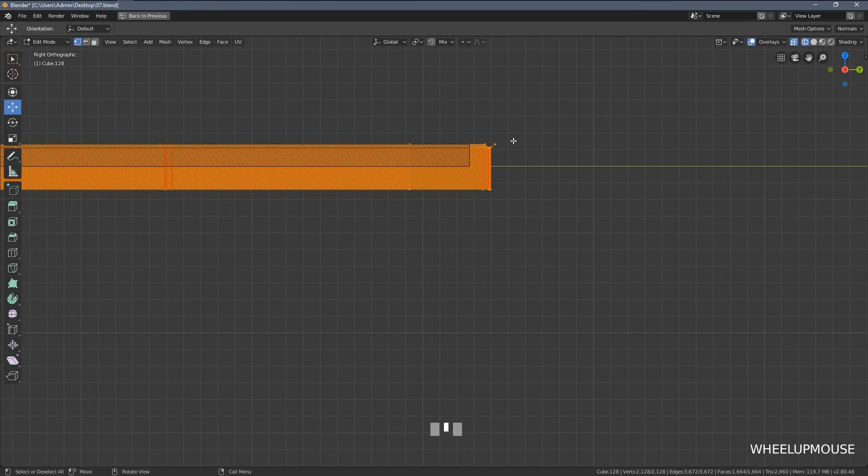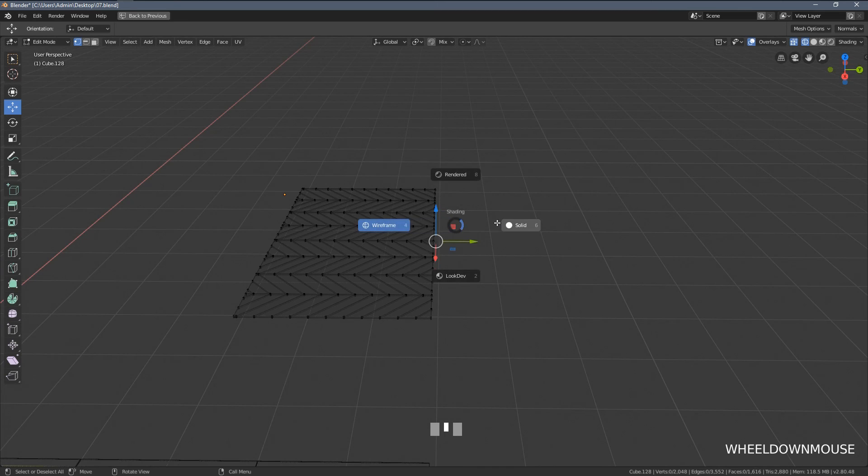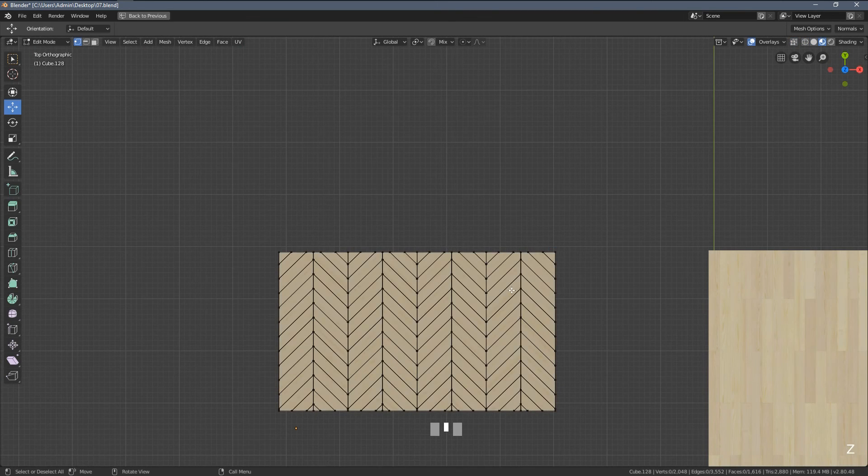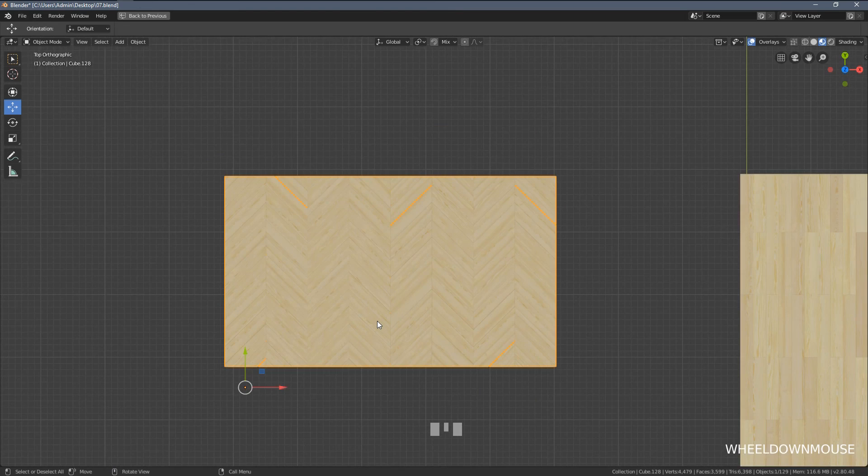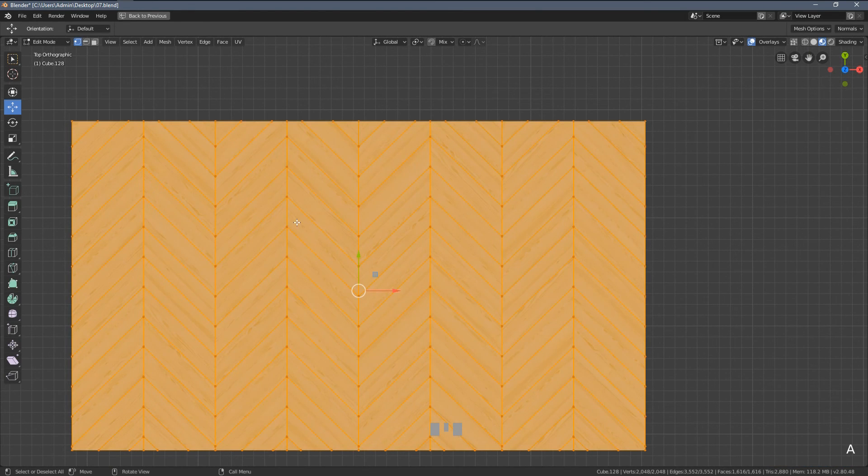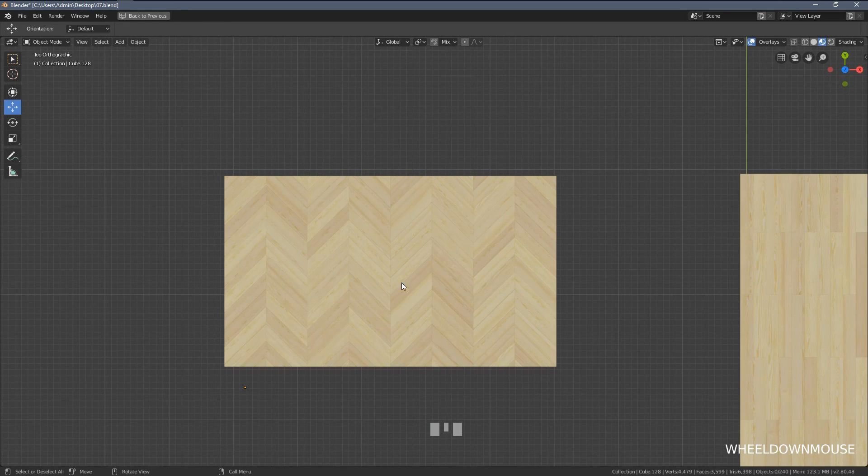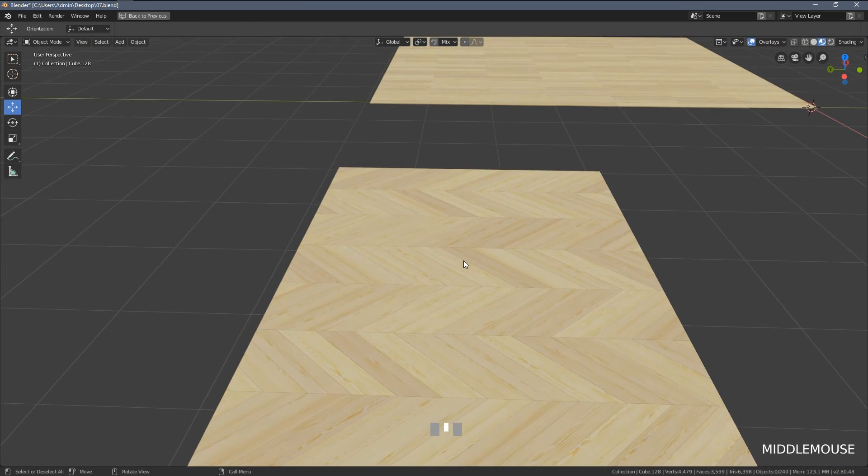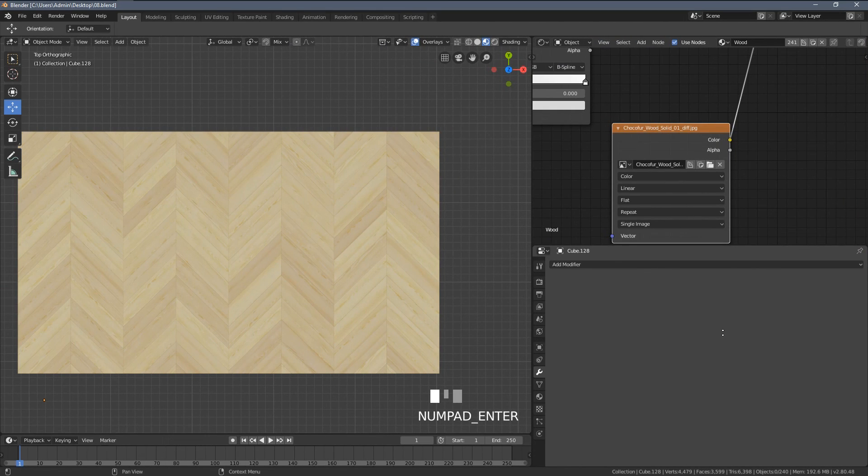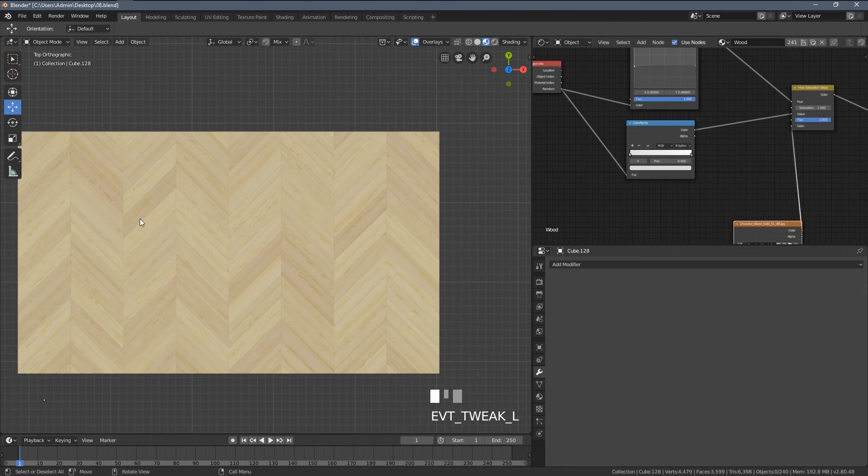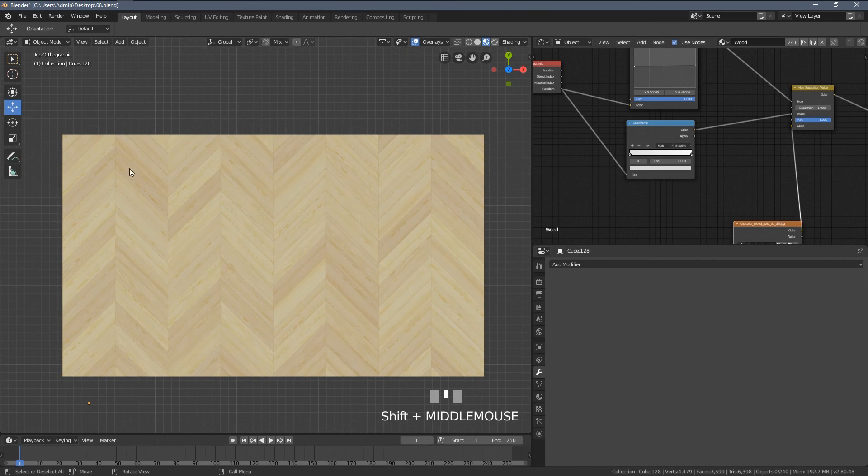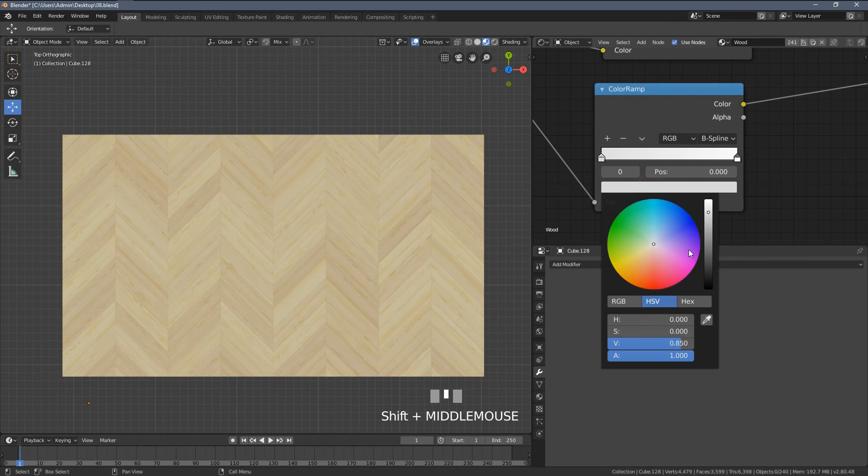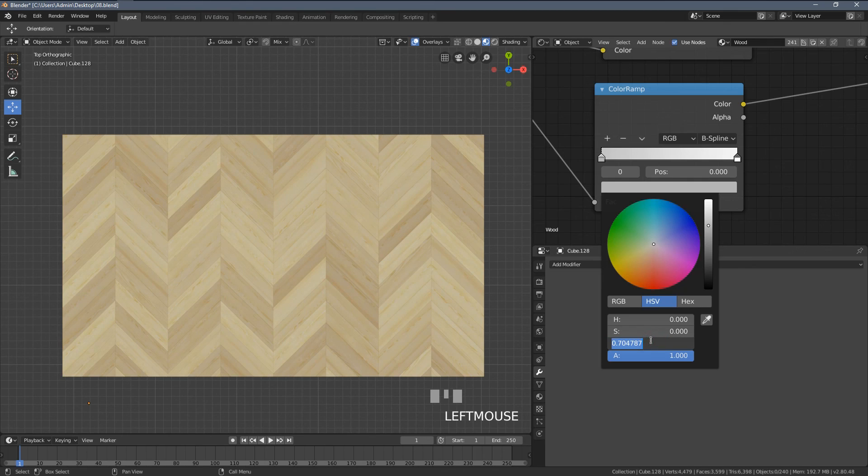Okay, and with this floor setup ready, the coolest part of this is just going to the edit mode, pressing P, and hitting by loose parts. Because once you do that, you can see this shader is automatically applied to this new floor layout. What I really like about this technique is how quickly it allows you to change the look of the floor. So if I have this kind of pattern already set up around my scene, I'm still able to very quickly adjust the material look in general.